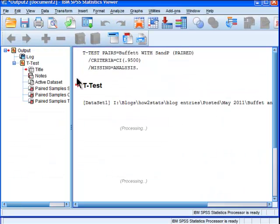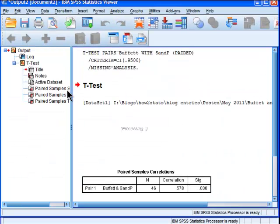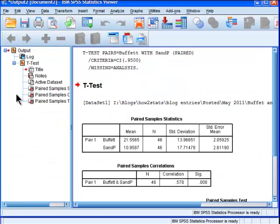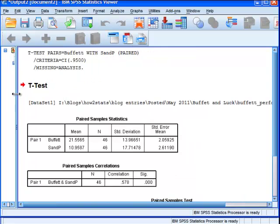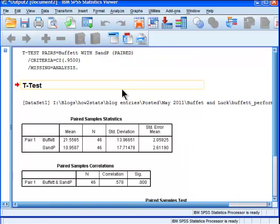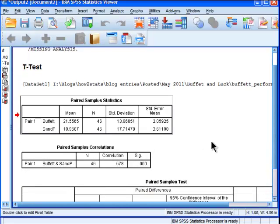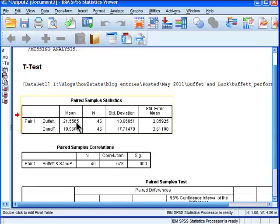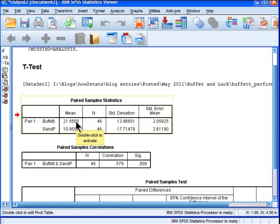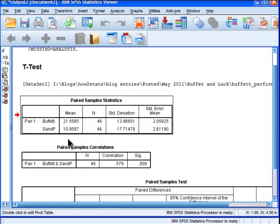And here's the output that SPSS produces for the paired samples t-test. Very similar to the independent samples t-test. In the first table we've got the means. So Warren Buffett's average performance from 1965 to 2010 is 21.56% rounded. On average 21.56% return.